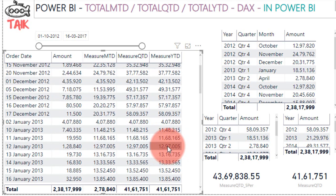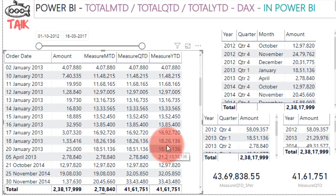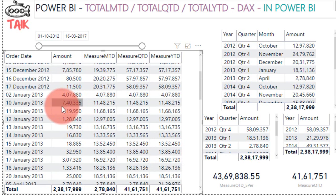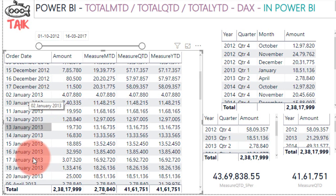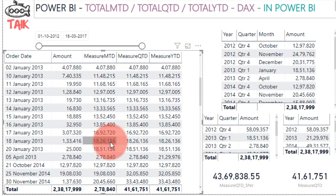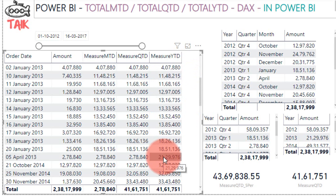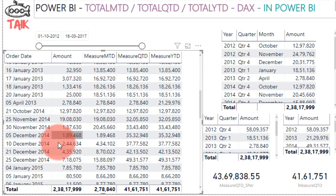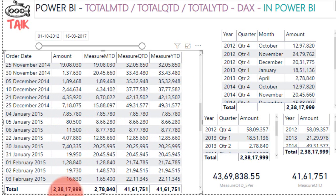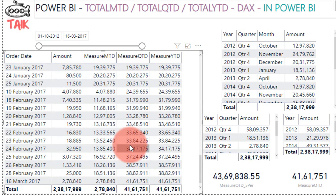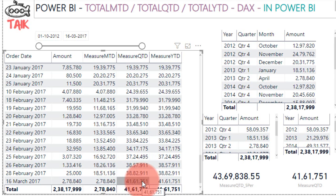Looking at 2013 where we don't have complete data, MTD accumulates till the end of January, then resets fresh on April. QTD also accumulates through January and resets on April since it's a new quarter. Total YTD accumulates to end of April in the same way. At the bottom, the grand total is different from MTD, QTD, and YTD values because those show the last month, last quarter, and last year values respectively.